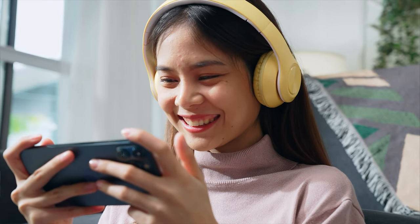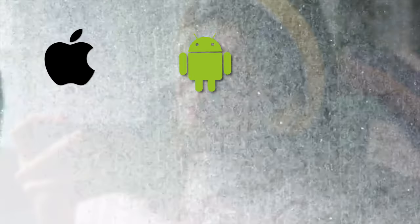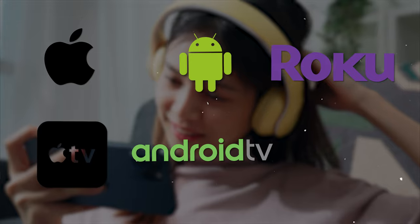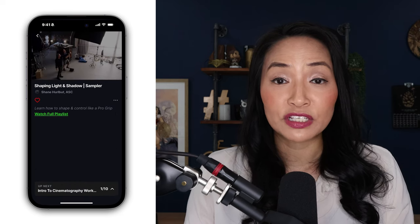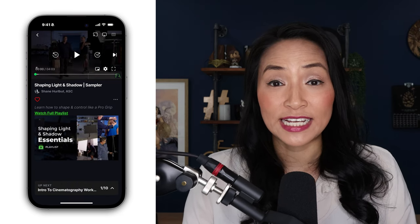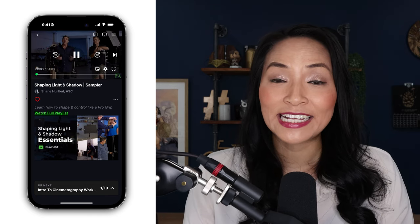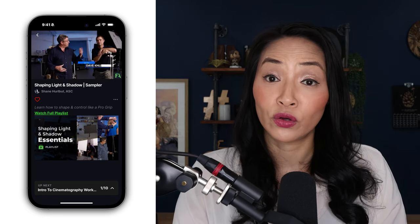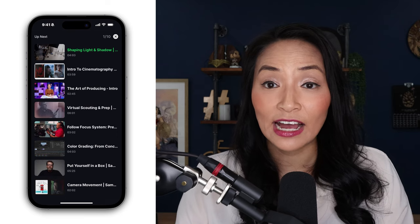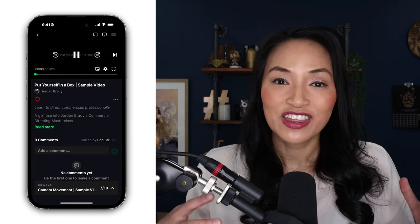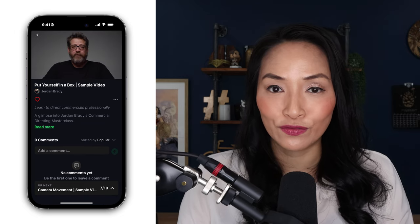YouScreen's custom branded mobile and TV apps ensure your content reaches members on their preferred devices. Your members can watch your content from your very own branded app on iOS, Android, Roku, Apple TV, Android TV, and Fire TV. Having your content on an app increases convenience, allowing members to watch on their preferred device whether it's a smartphone, tablet, or smart TV — enhancing the viewing experience, increasing watch time, and improving retention. YouScreen makes launching your app a breeze, taking the headache out of getting them approved and into the app stores.